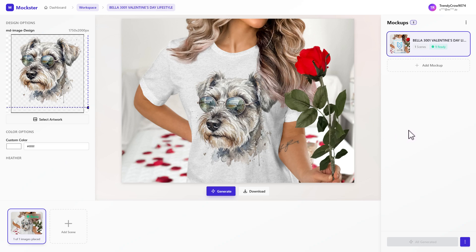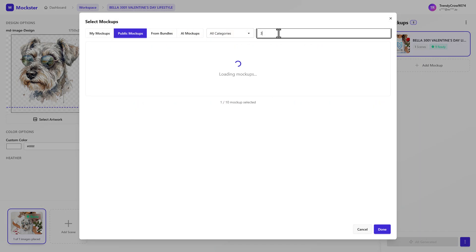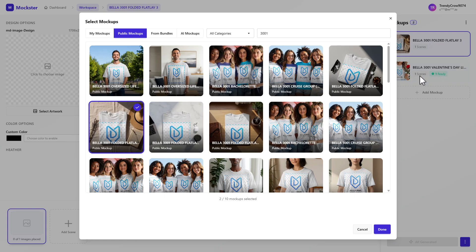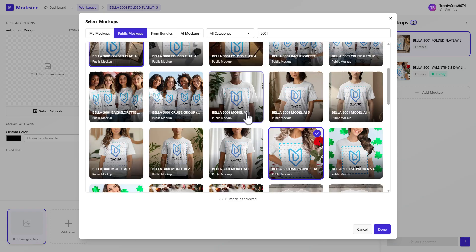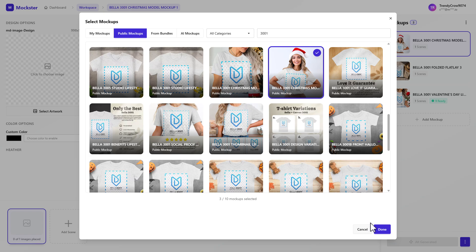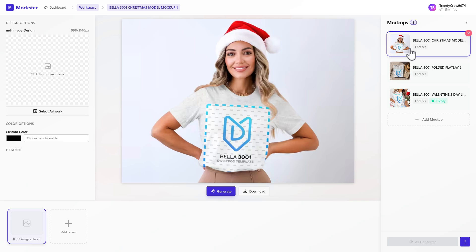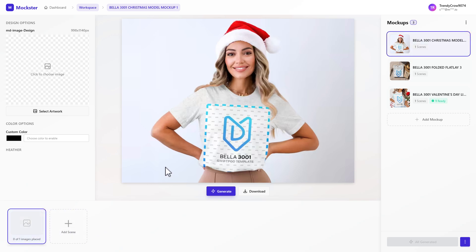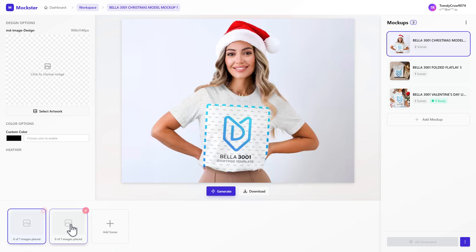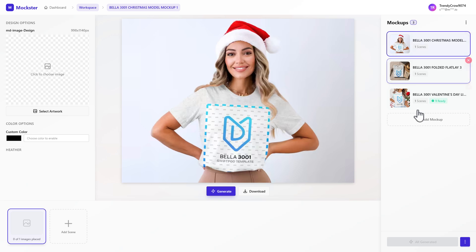Now let's touch on mock-up bundles. Let's say I like this mock-up and I'm selling a Bella 3001 — I want to add more. I'll come up here and type 3001, then add a flat lay to our bundle. You can see it's been added. Let's add one more for variety. Now we have multiple mock-ups, and you can click through them to adjust. Down at the bottom you have scenes.